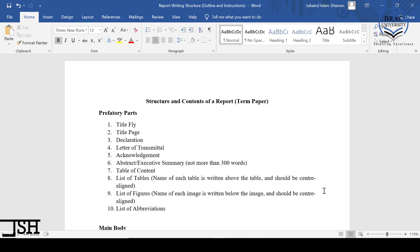So in the 7 parts of the research proposal series, we have already covered the majority of the different parts of the research proposal. The only two things that we are left with are the introduction and the methodology part. The methodology part is sort of a big part, so I am going to come back to that later.